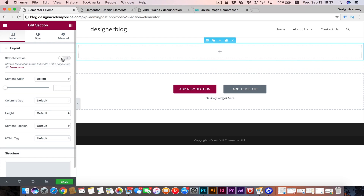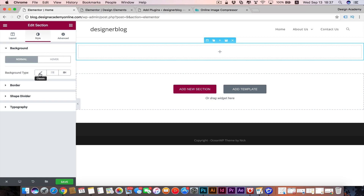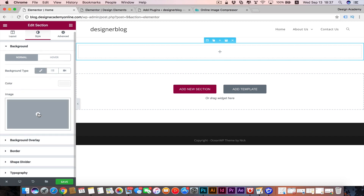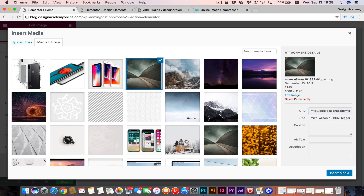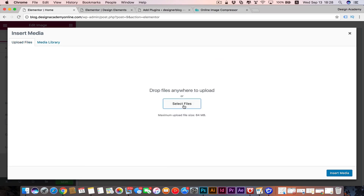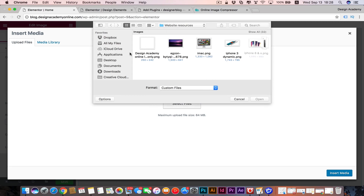Starting by editing the section, we can make it stretch to full width. Then going to Style and Background, we'll choose the Classic option — you can also choose Gradient or Video background. This opens our media library. A quick hint for uploading images: I uploaded all my images from a folder. You can upload your files by clicking 'Upload Files', then 'Select Files', select a folder, and upload all your pictures at once or individually. Some images are PNG with no background and some are JPG with a background.